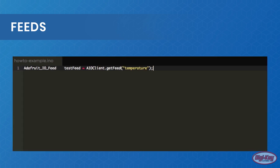In the top of our code example, we assign the feed object called testFeed with the feed found on AdaFruit IO called temperature using the AIO object AIO client. This way, when we access the testFeed object, we can interact with the temperature via the AIO object.